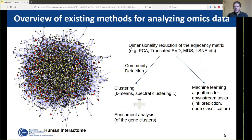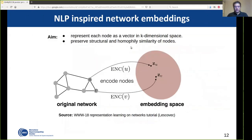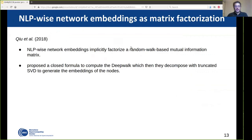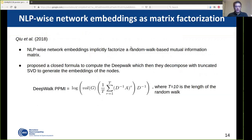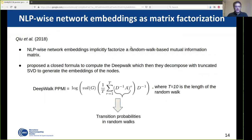Some of these methods are inspired by advances in NLP, where words are represented as vectors in a d-dimensional space and new knowledge is extracted directly with linear operations. This led to methods that take a network as input, embed it in a d-dimensional space so that each node is represented by a vector preserving the structure of the nodes — two nodes located close in that space have similar function. Recently it has been proven that these NLP-inspired network embedding methods are implicitly factorizing a random-walk-based mutual information matrix. Some researchers proposed a closed formula instead of using the skip-gram neural network architecture, running random walks and decomposing the resulting matrix with singular value decomposition.